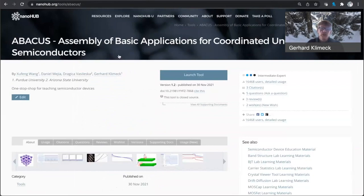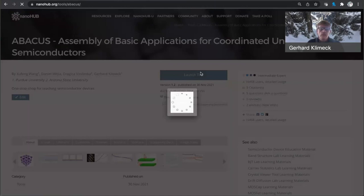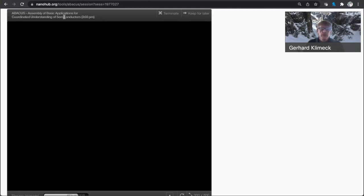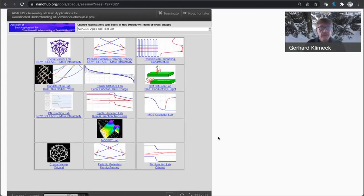So the previous page was a group page where we assemble all this material. And if I launch this tool here now on the launch button, it'll launch a session of the Abacus tool that's starting here. And as I had shown in the previous recitations,